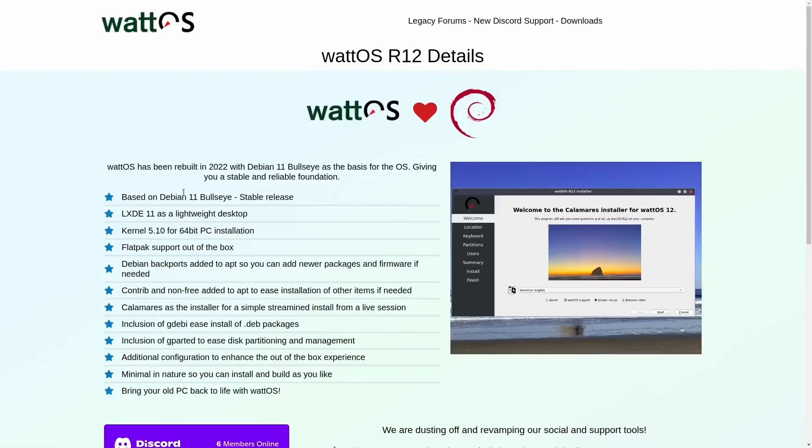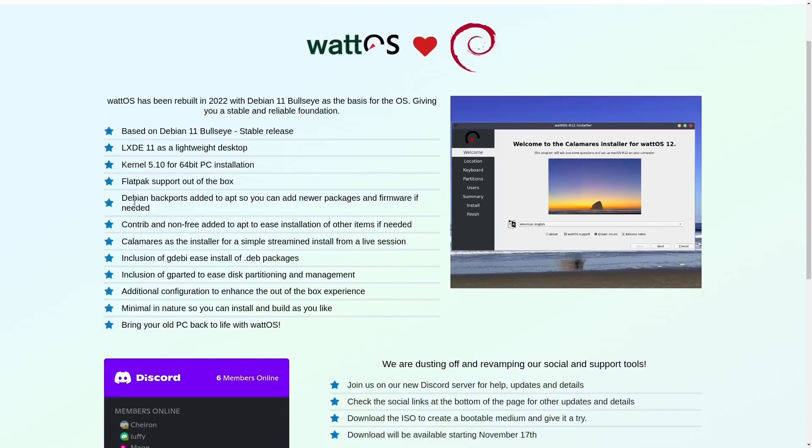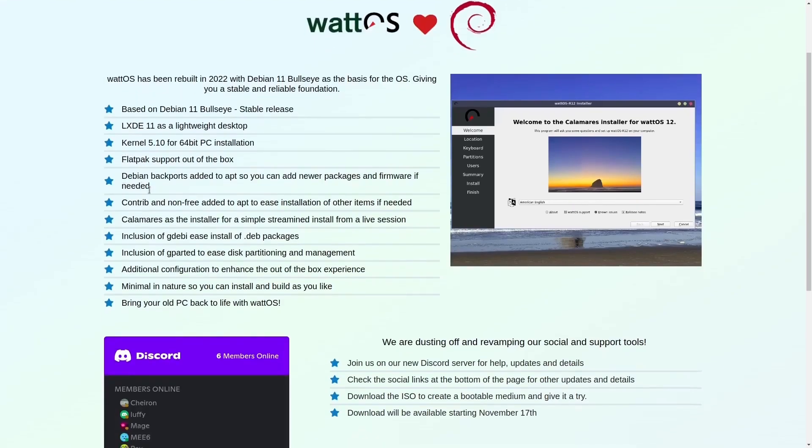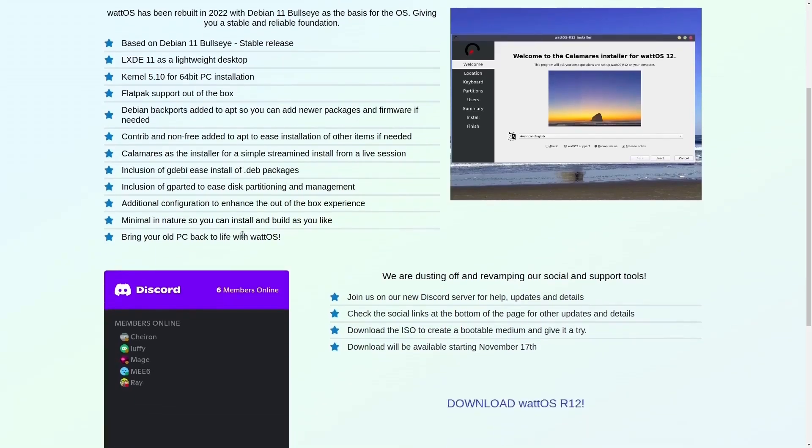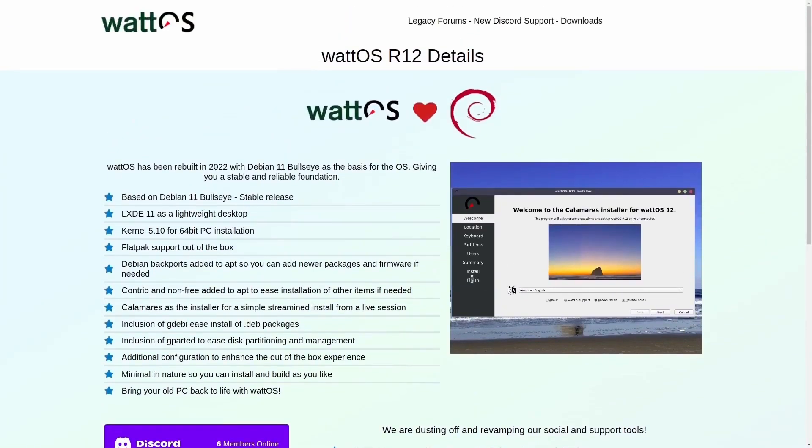Let me read the release notes. It's based on Debian 11 Bullseye stable release, LXDE desktop, kernel 5.10. It comes with Flatpak support out of the box. It's got the Debian backports added to apt so you can add newer packages and firmware. Contrib and non-free added to apt to ease installation of other items if needed. Calamares is what they're using as the installer. It's got the inclusion of Gdebi to install .deb packages.